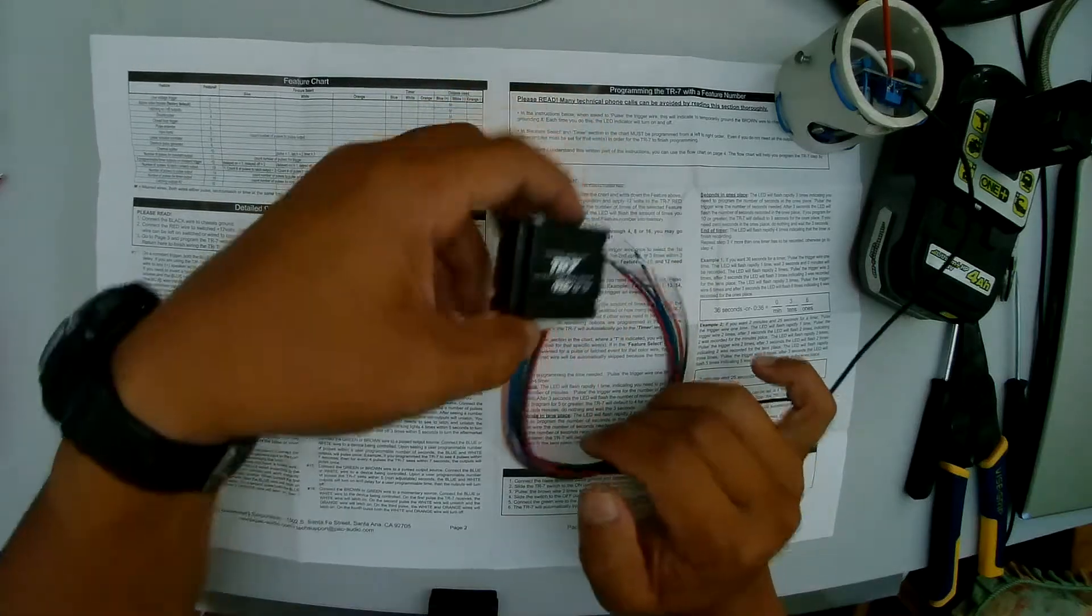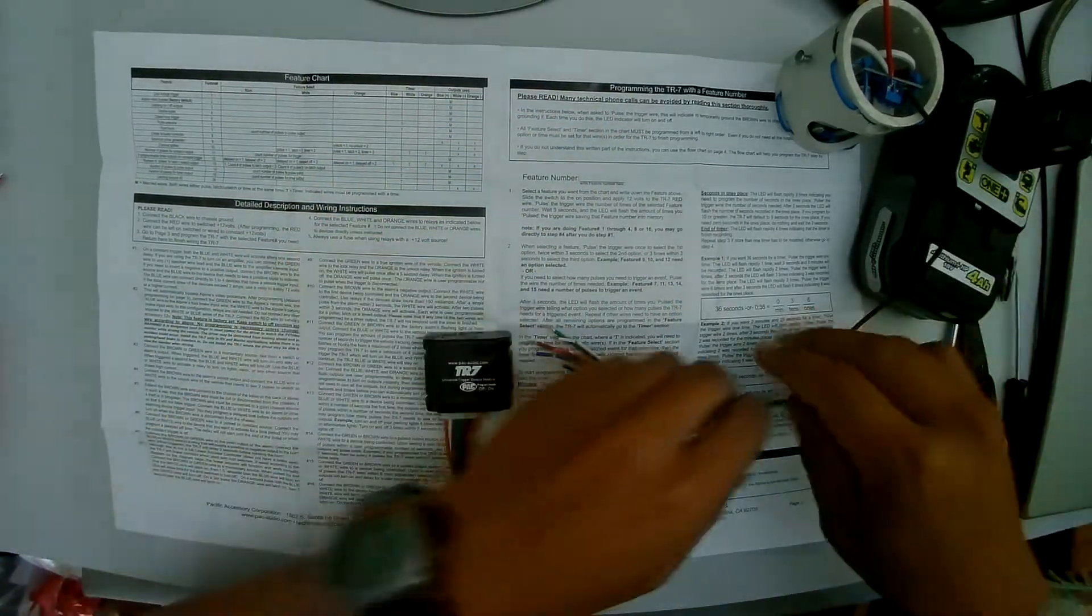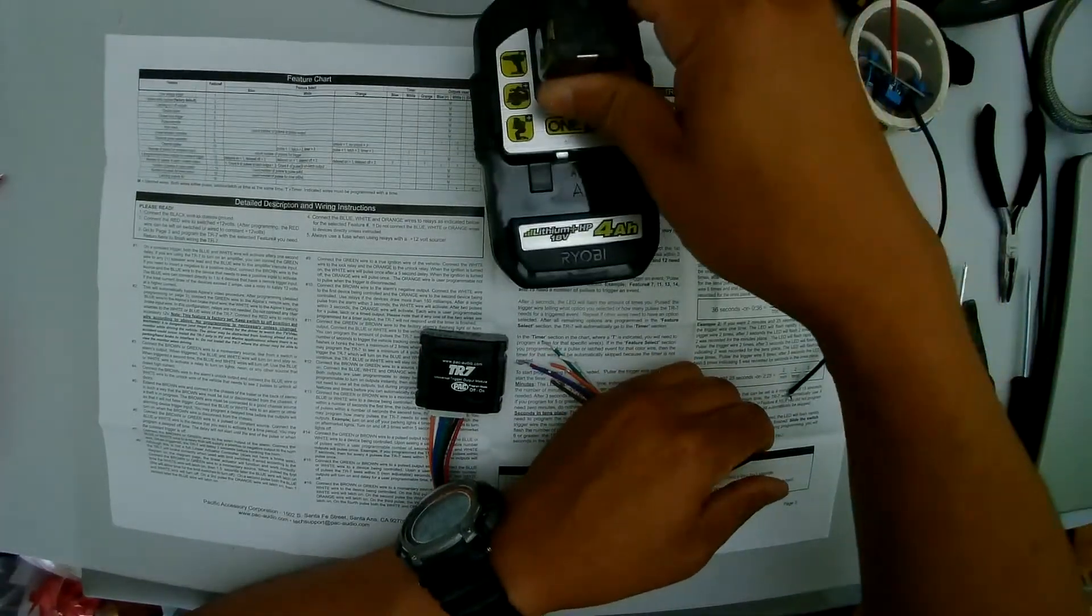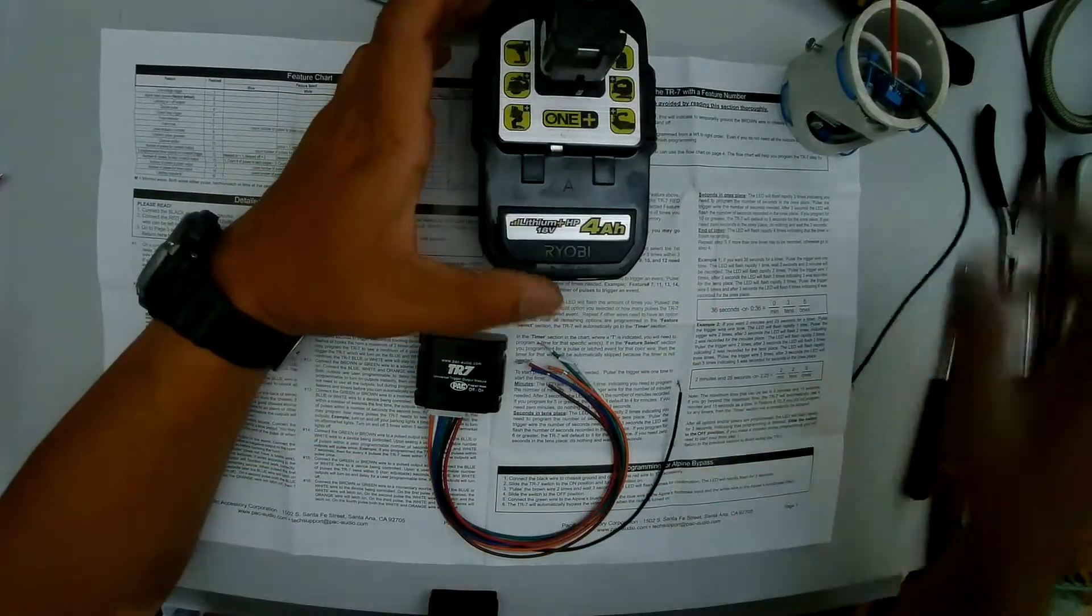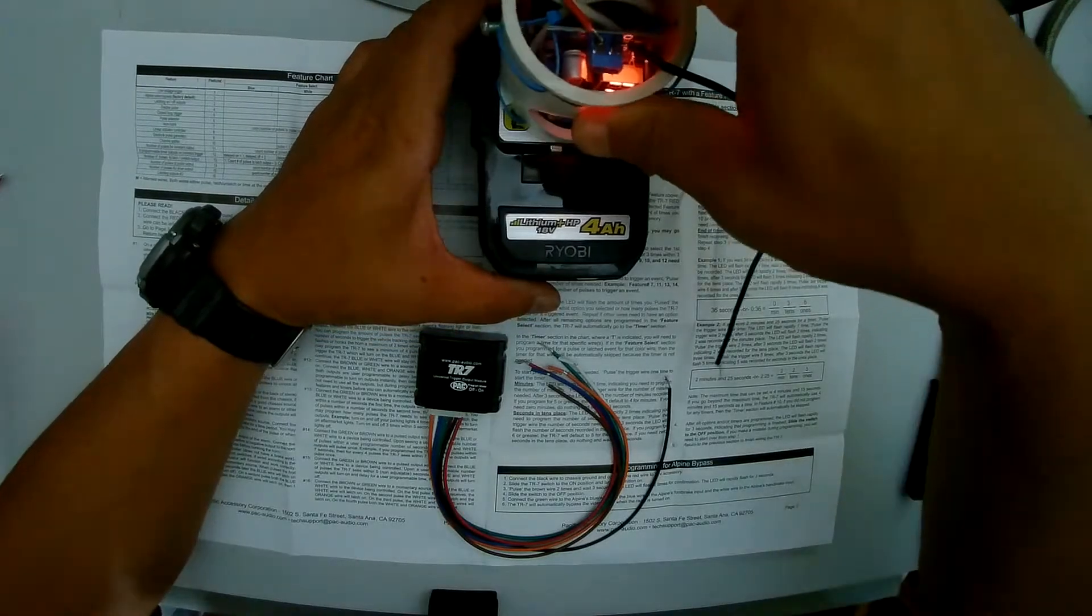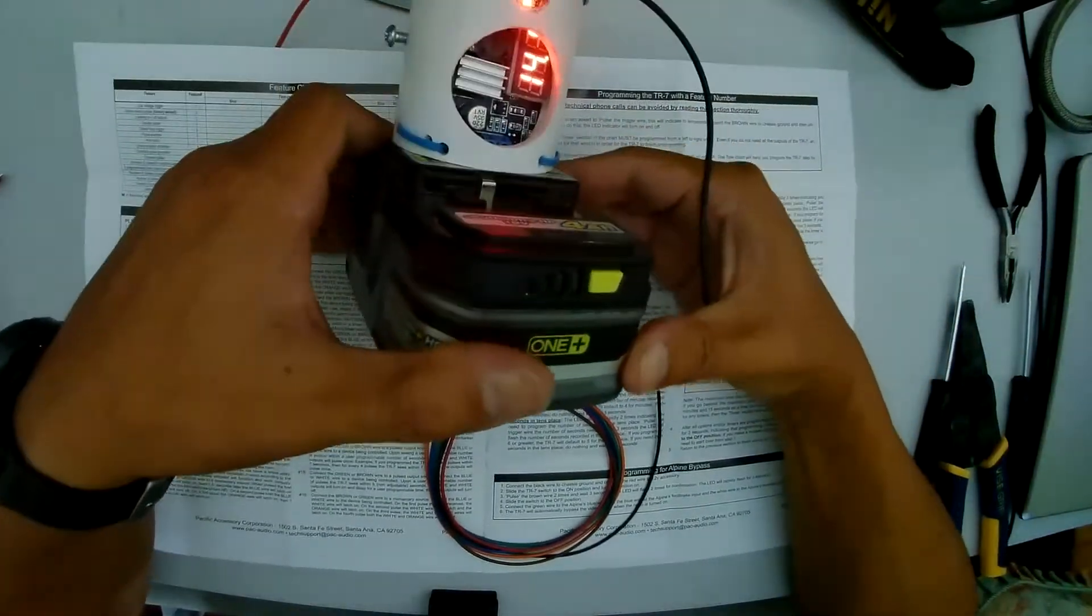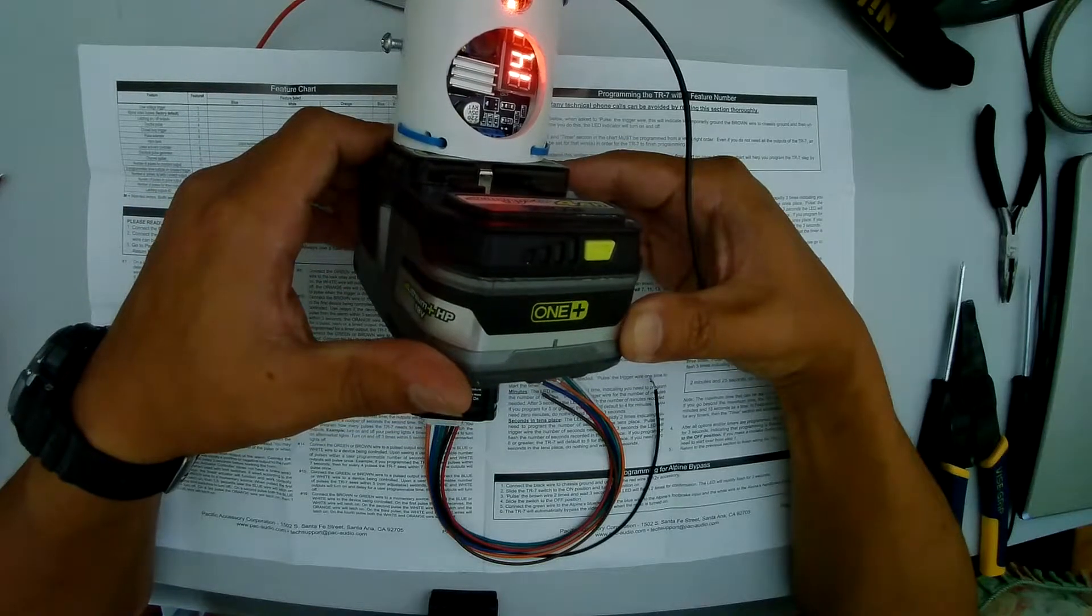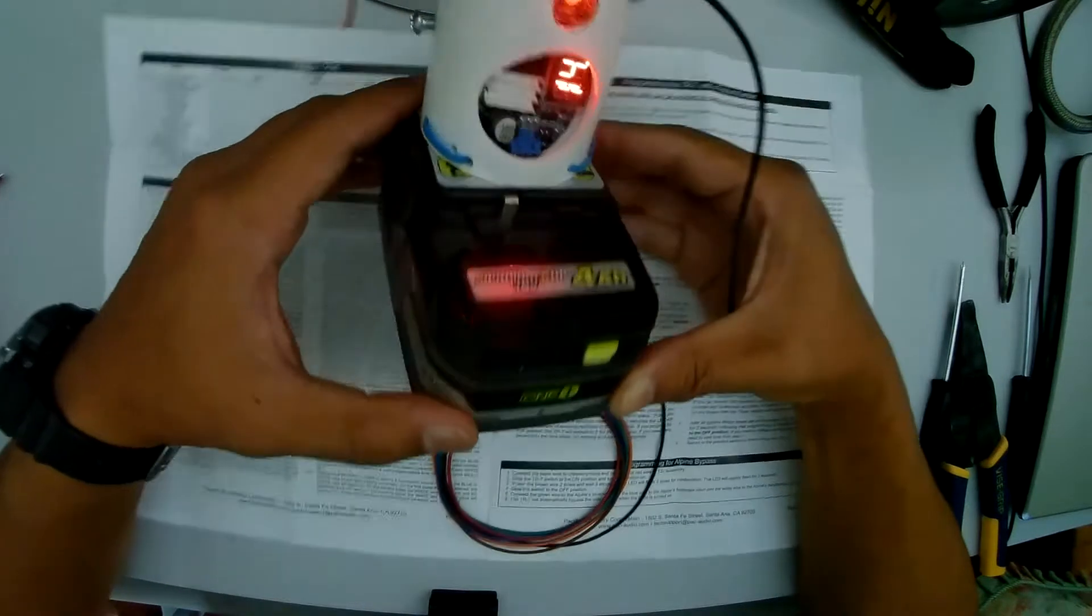So to program this you will need a 12 volt power source. I'm using an 18 volt power tool battery. I'm using a buck converter to step the voltage from 18 volts down to 14.1 which is closer to what the car runs at.